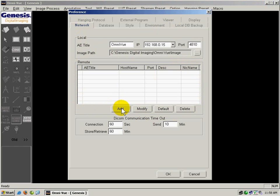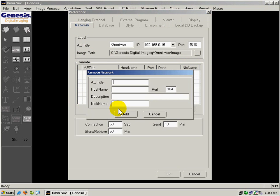I'm going to add another computer that's on my network by clicking Add. I'm going to put in the AE title, which is Omniview, for that specific viewer that I'm sending to, and I'm going to enter the IP address.